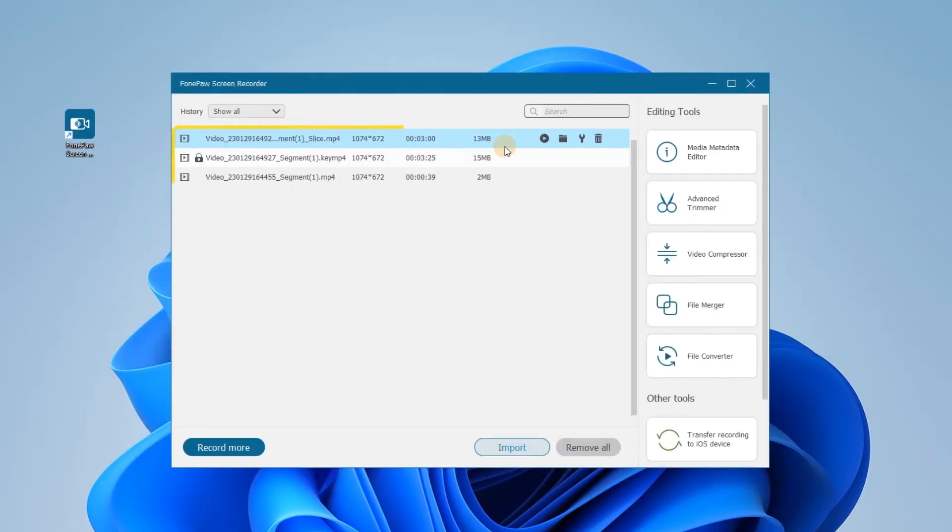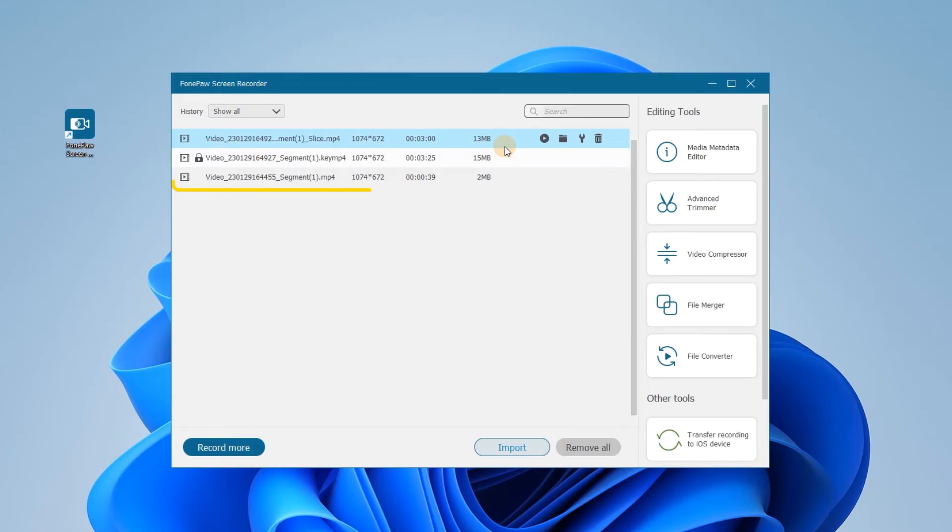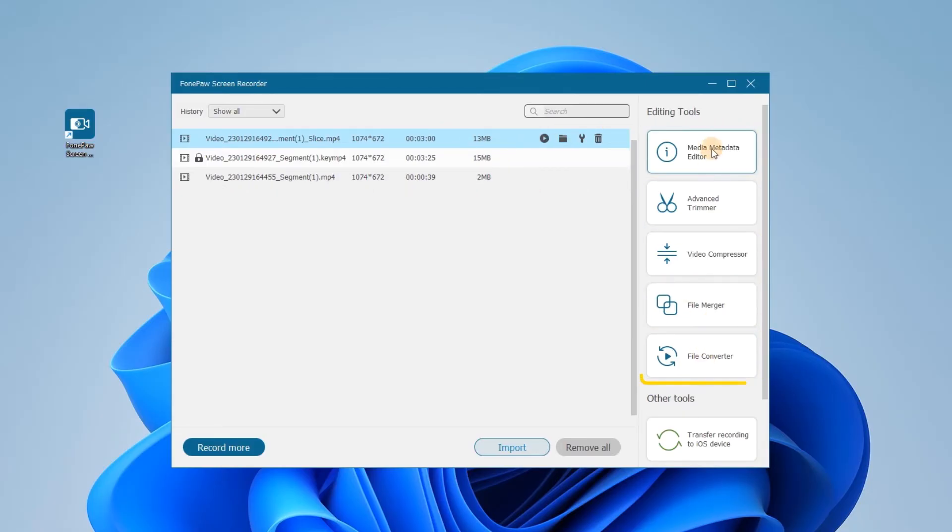Now you can review the meeting whenever you need. More editing tools can be found in history.